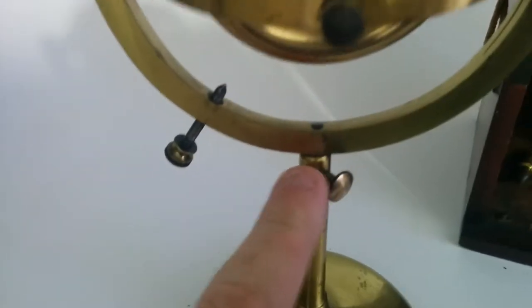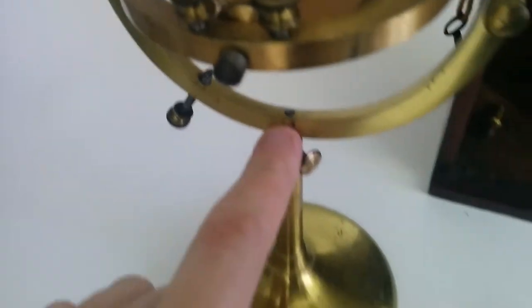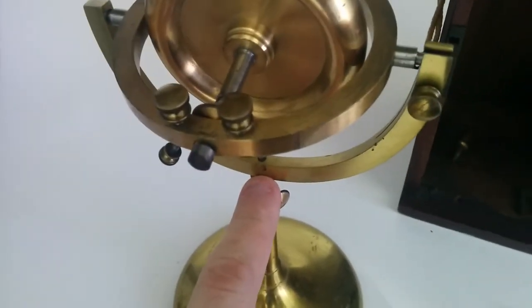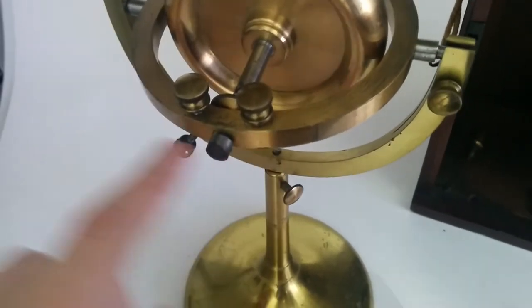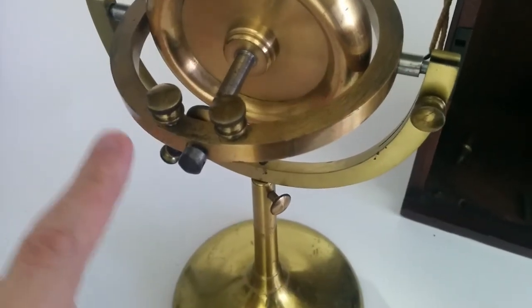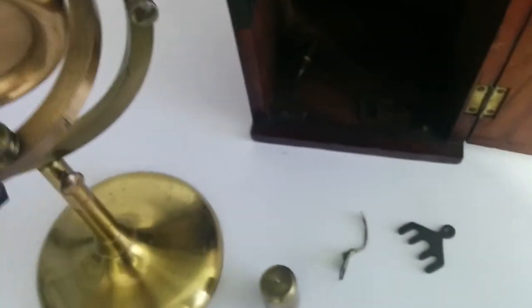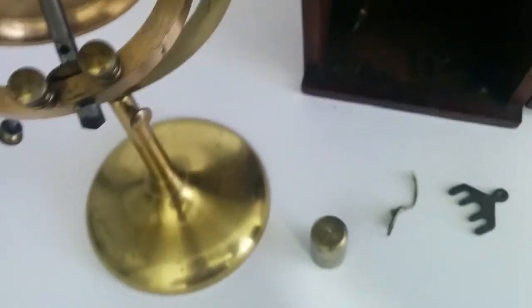You can then unscrew this point here and take off this one gimbal, take it out of the way. So you've now got the inner frame, this frame, with that bolted onto there and you can then turn it upside down.